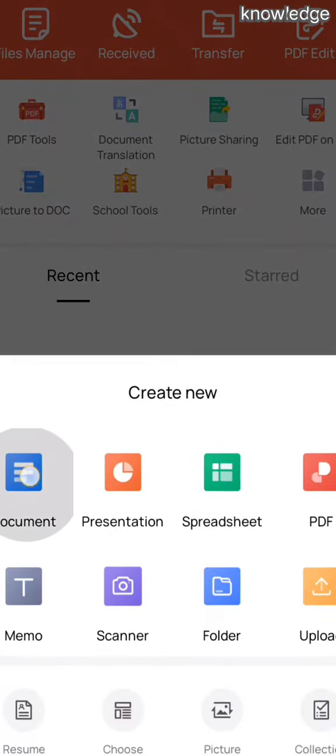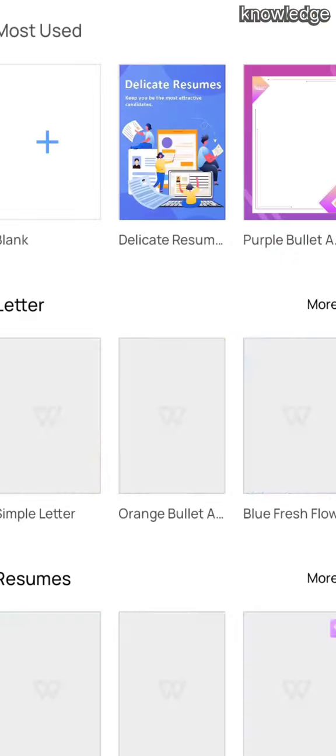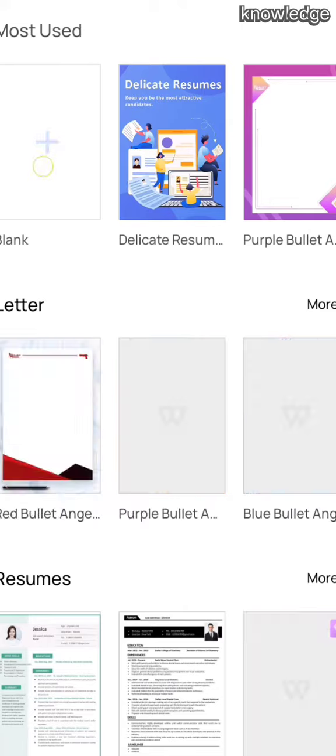Today we are going to learn how to apply bullets and numberings. First, select the document, that is select the blank page. The blank page will appear.